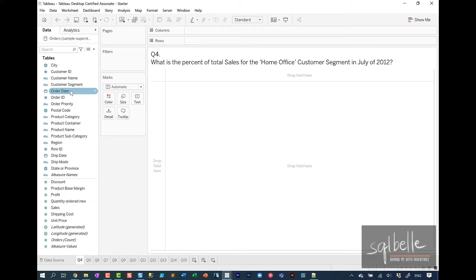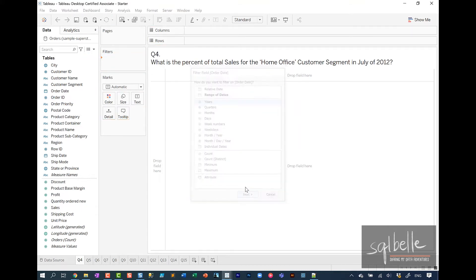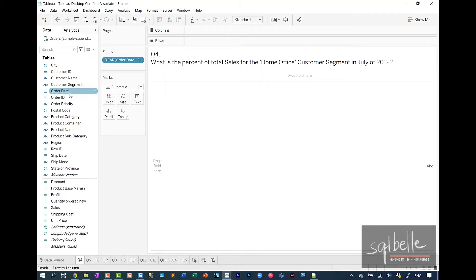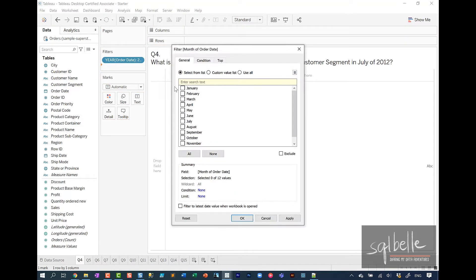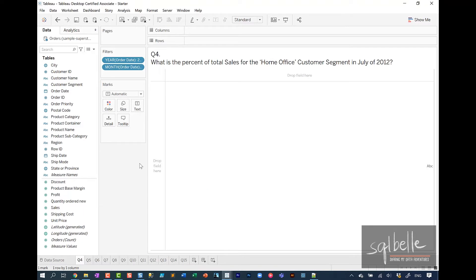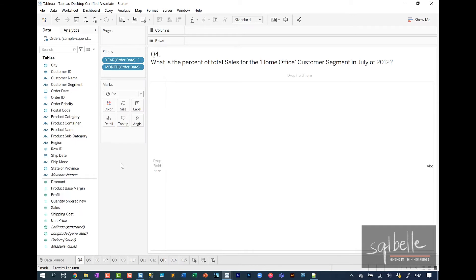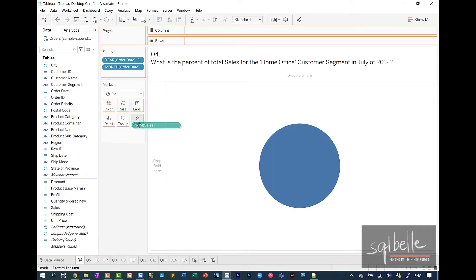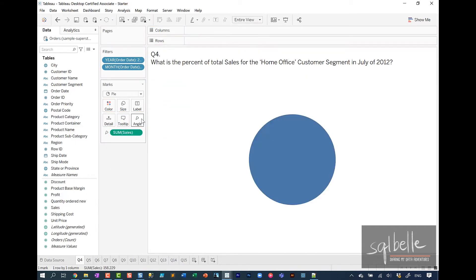I will filter right away for July 2012. First by year, we'll select 2012. I'll drag order date again, this time for month, and this is July. For this, I am inclined to use a pie chart. On the marks, change that to pie. Sales on angle. Let's set the fit to entire view and adjust the size a little bit.